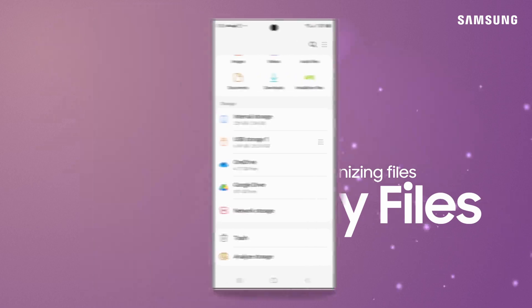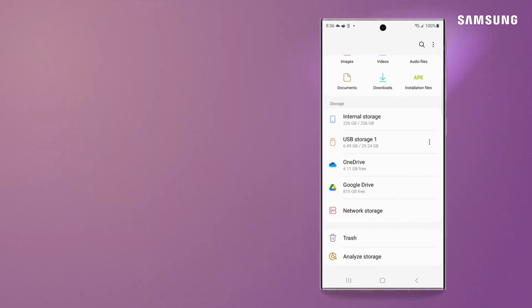It's super easy to open, move, and organize files from the My Files app in your Galaxy. Let's take a look.